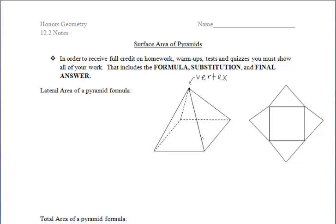When we talk about finding the lateral area of a pyramid, we are going to find the area of the triangles that make up the lateral faces. We could find the lateral area by finding the area of each individual triangle and then adding them all up.